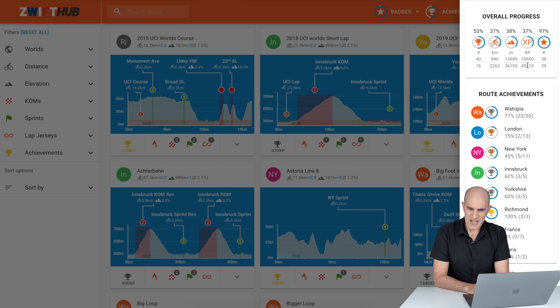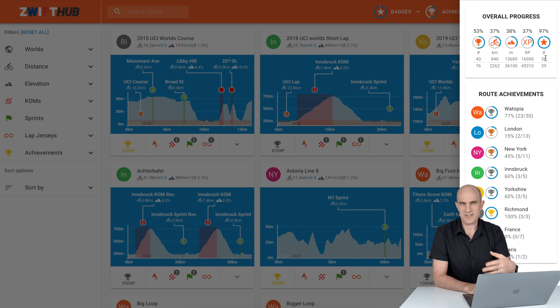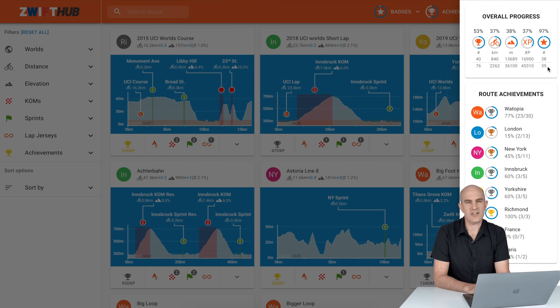There's also elevation progress, XP progress, and stars for the bigger badges like the Gigawatt and Endo achievements. I've got 38 out of 39 of those — I just need to climb out of the Zwift another 10 times. That's a bit of a slog.